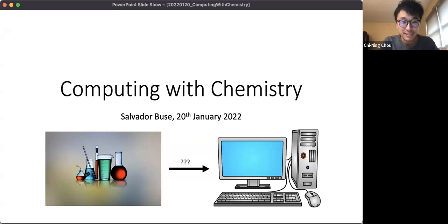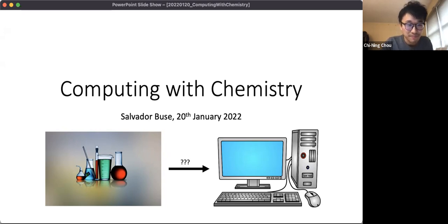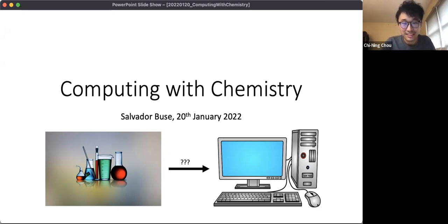Hello everyone. This is the advanced section by Salvador on computing with chemistry in the mini course on computation. Maybe you can first briefly introduce yourself and then start your talk.